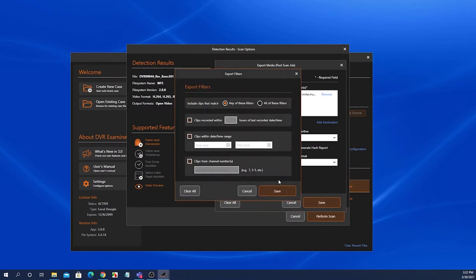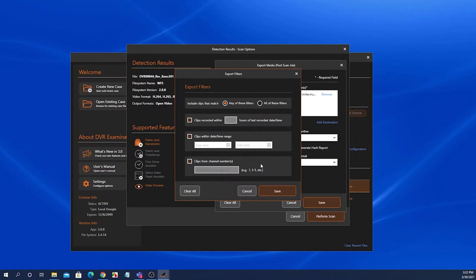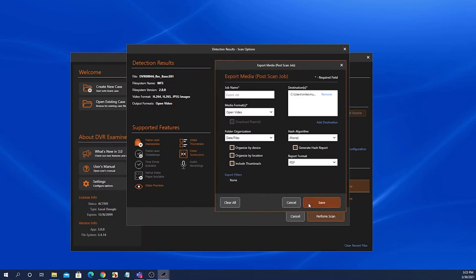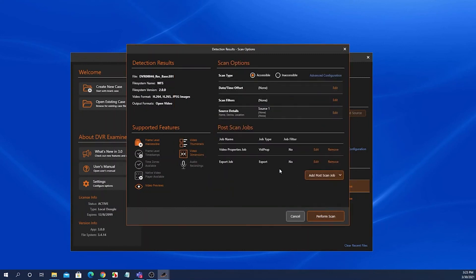If you want to select which clips to export, you can come in here and select from one of three different filters, and then DVR Examiner will apply these filters only to the export job and will then export only the clips that were returned with these different filters. And then if you click save, it adds an export job to the post scan jobs panel.